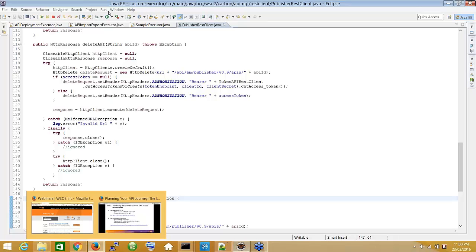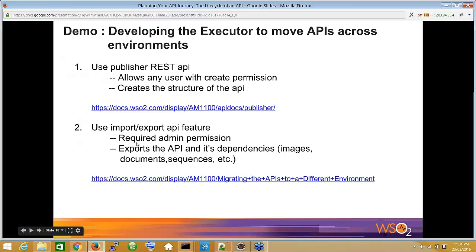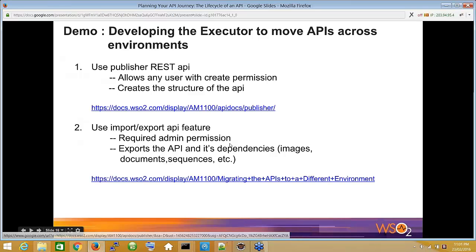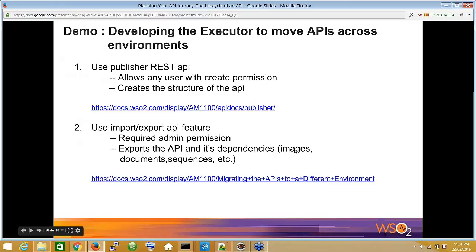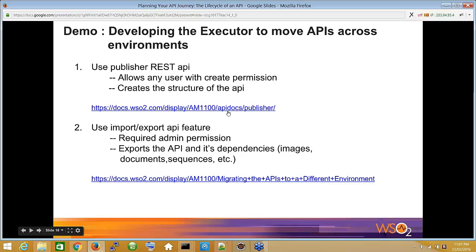Using the REST API, we can call it to push the API from the current environment to another environment. Another option is to use the API import and export feature, which bundles up an API from one environment and imports it into another. One advantage of the import/export feature is that we can move everything — images, custom sequences, and other custom assets — which is harder to do through the REST API alone.